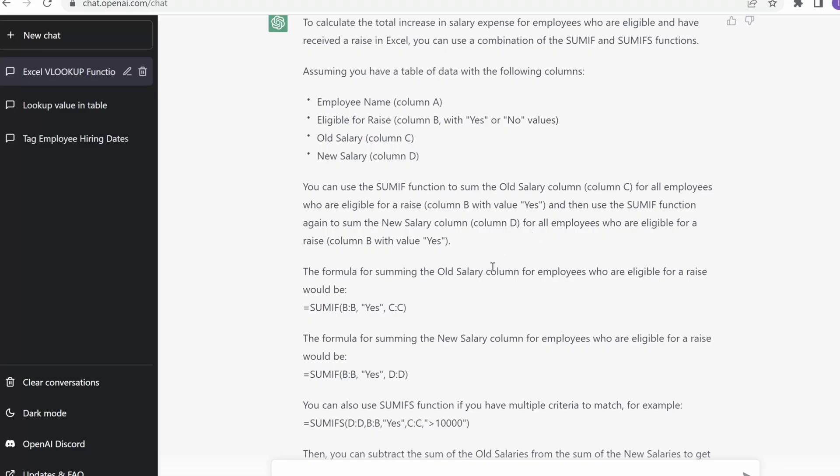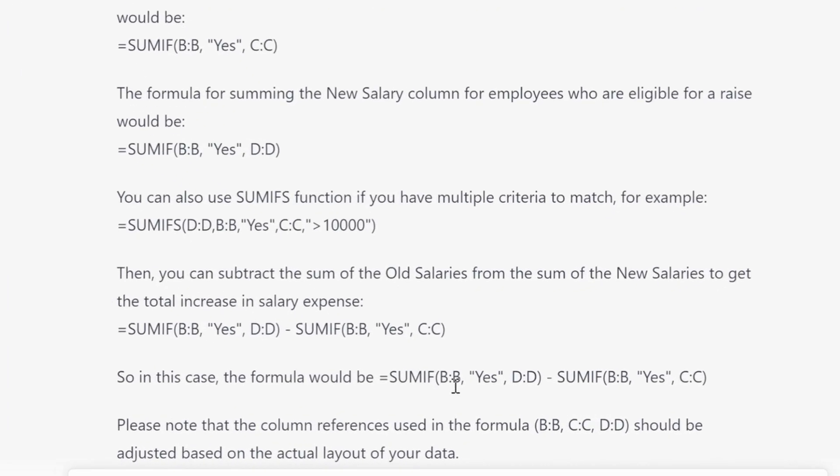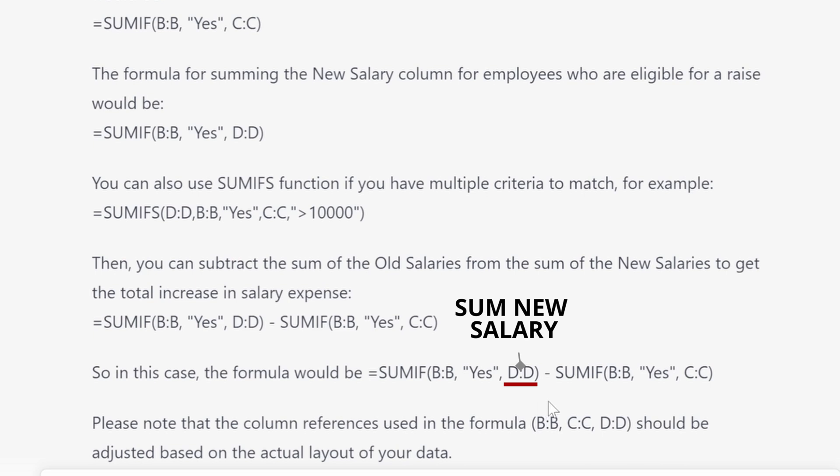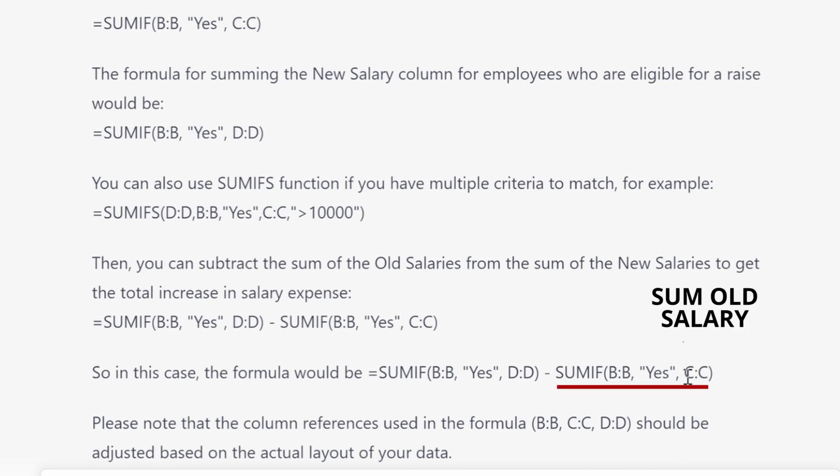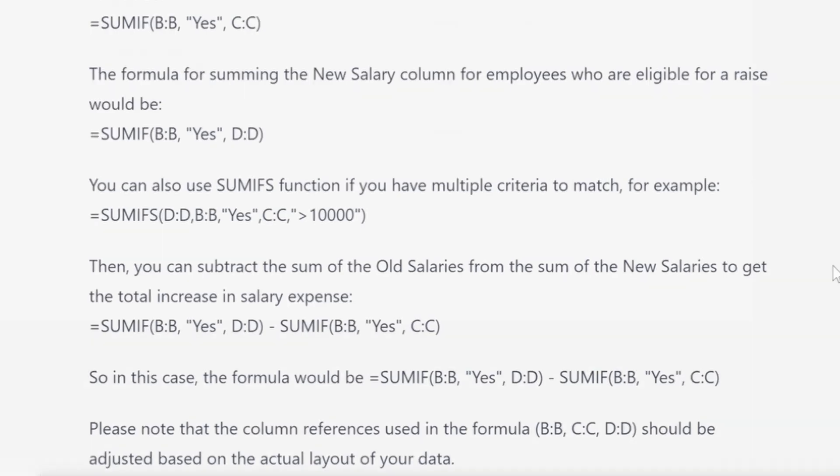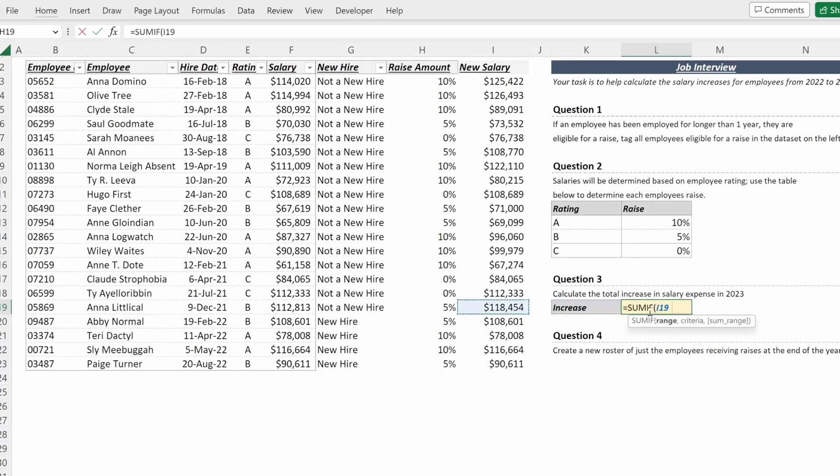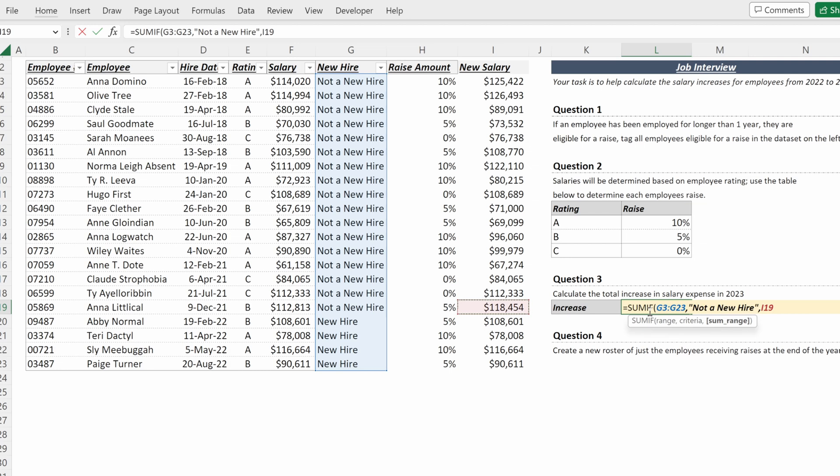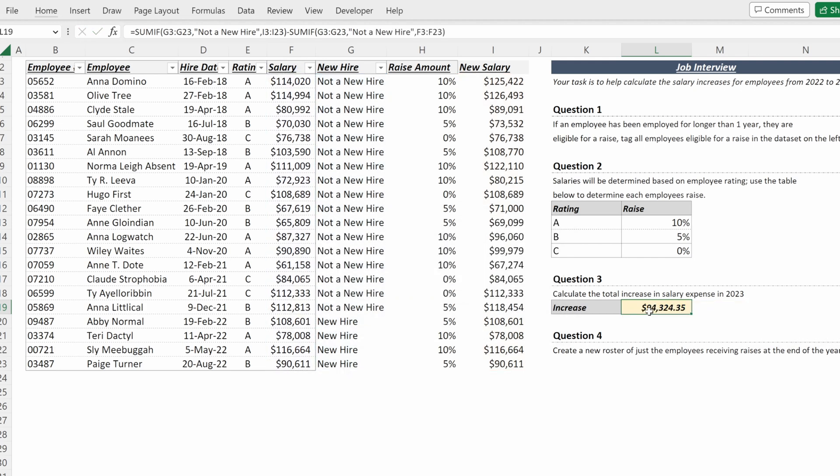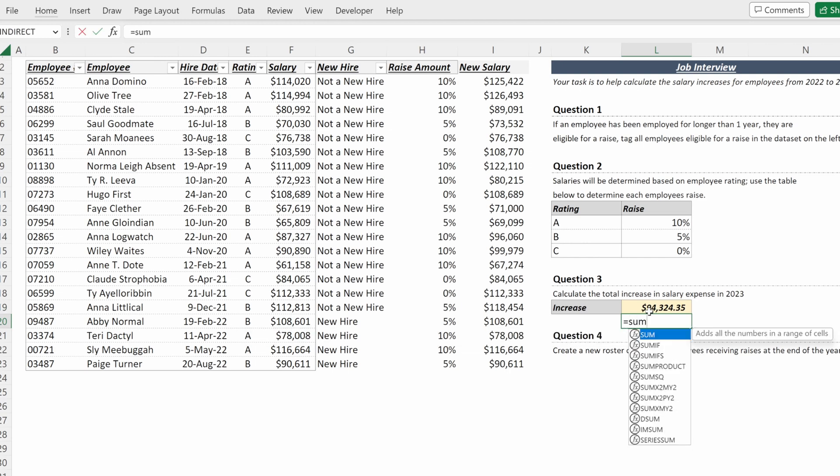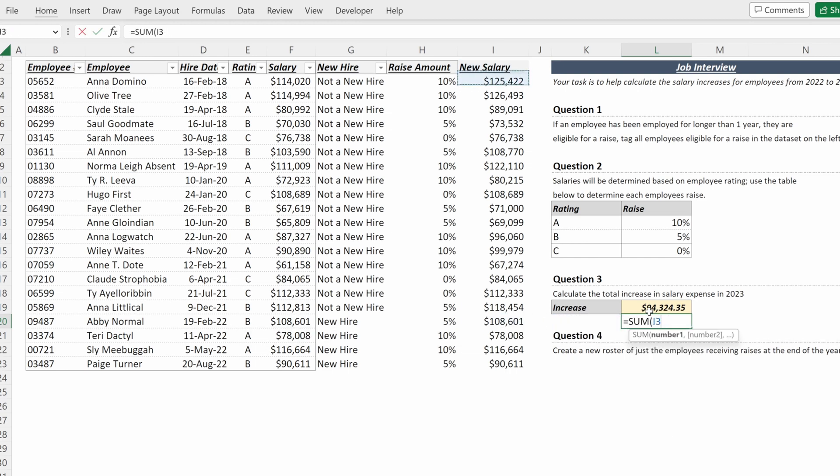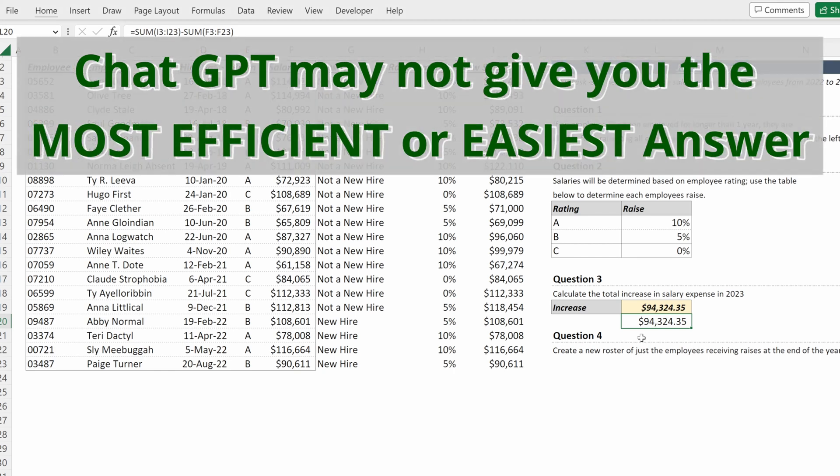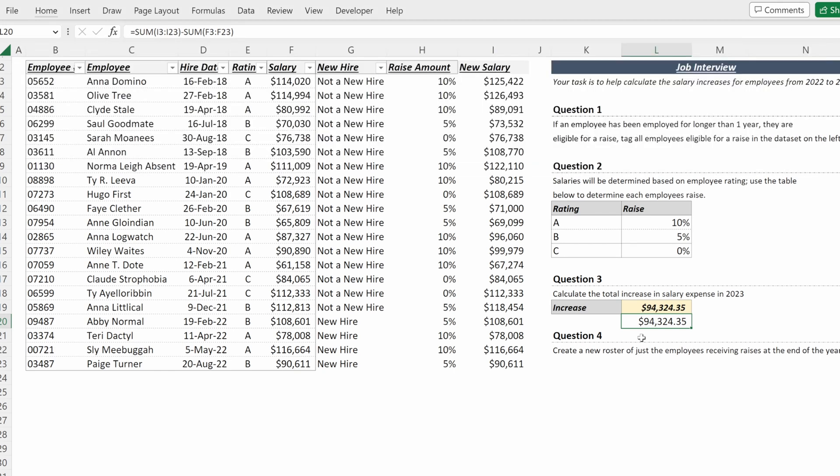So if we go back to the ChatGPT answer, the formula would be SUMIF BB, yes. So if eligible for raise equals yes, take the sum of DD, which is our new salary. Subtract SUMIF BB, yes, and then take the sum of CC, which is our old salary. So we could do that. We could do equals SUMIF, our range is the eligibility column, our criteria is not a new hire, and then the sum range will be our new salary. And then we subtract a SUMIF of the same range, not a new hire, and then our sum range will be the old salary. And that will work, and that will give us the answer. Or what we could really simply do is just take the sum of the new salary minus the sum of the old salary, and that will give us the same answer. Understand, it may not be giving you the most efficient answer to solve your problem, and there may be a simpler way to set up your table besides what ChatGPT is recommending.